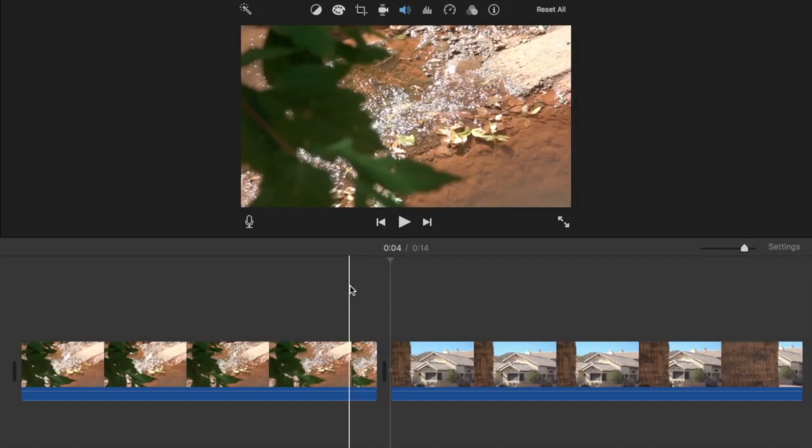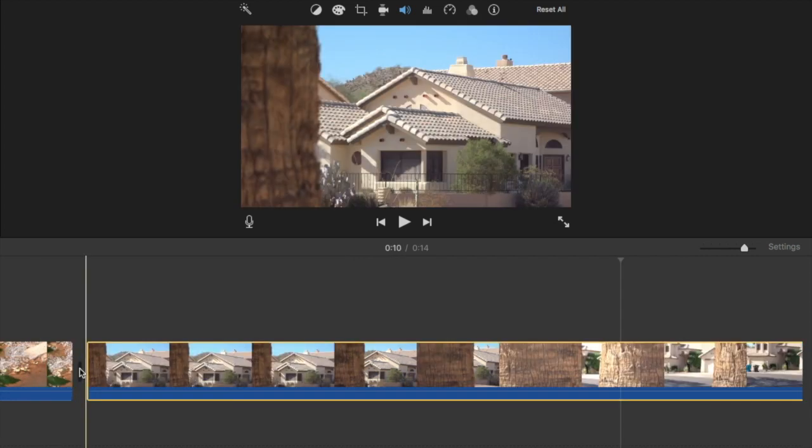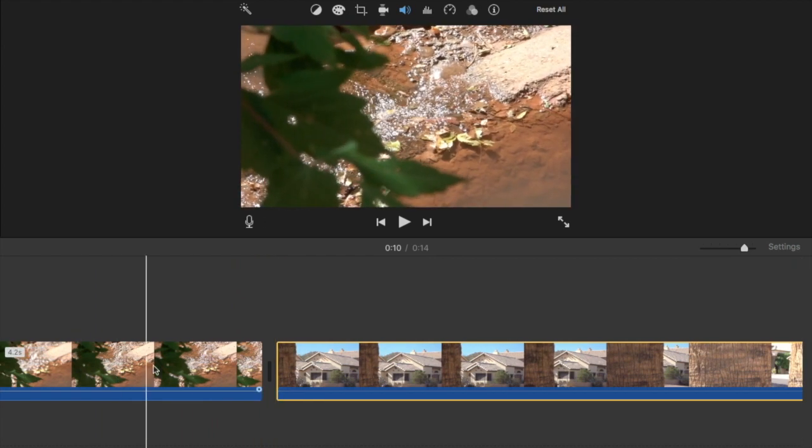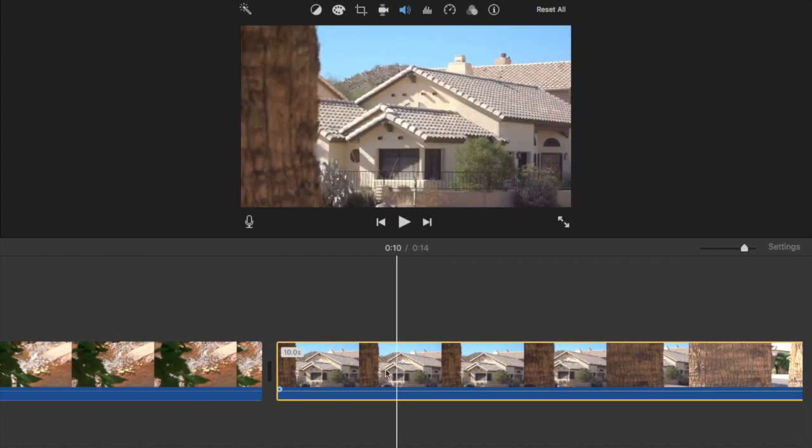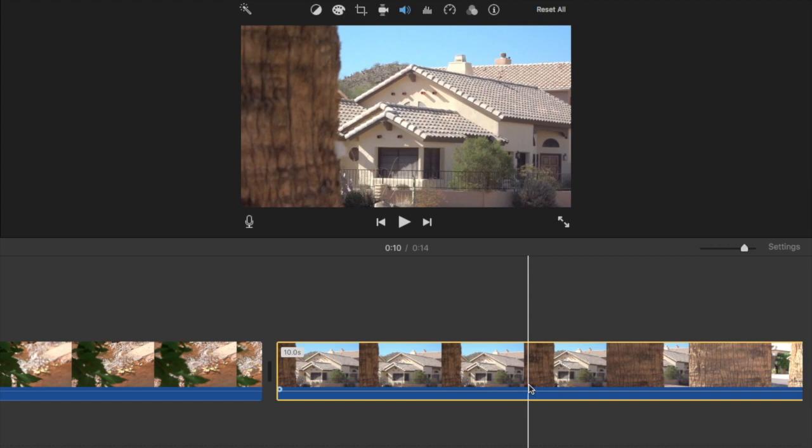What's up guys, today we're gonna be doing the masking transition. The first thing you want to do is grab two clips - one which you want to be transitioning to and the one that's going to be the transition.